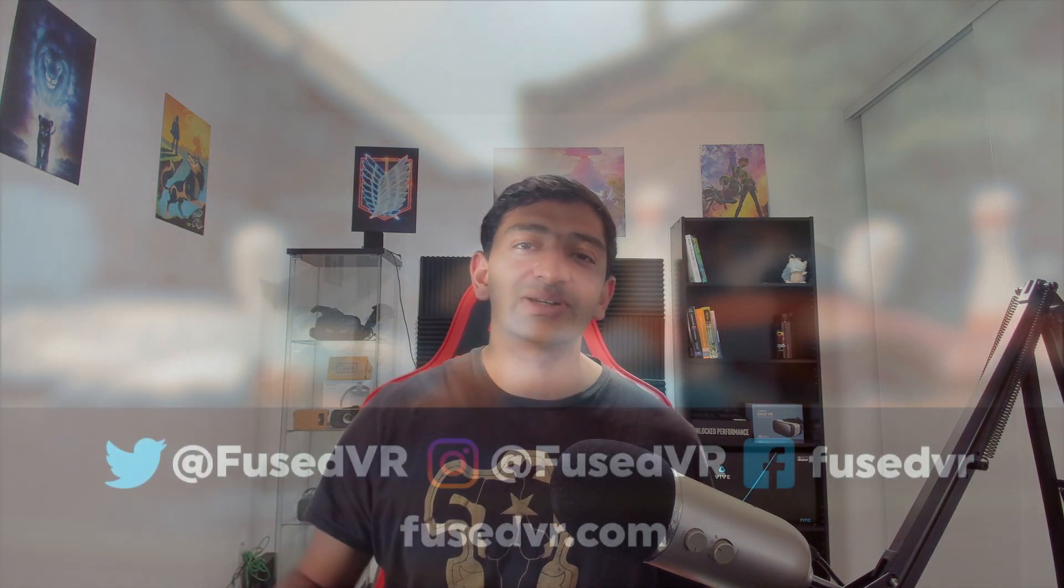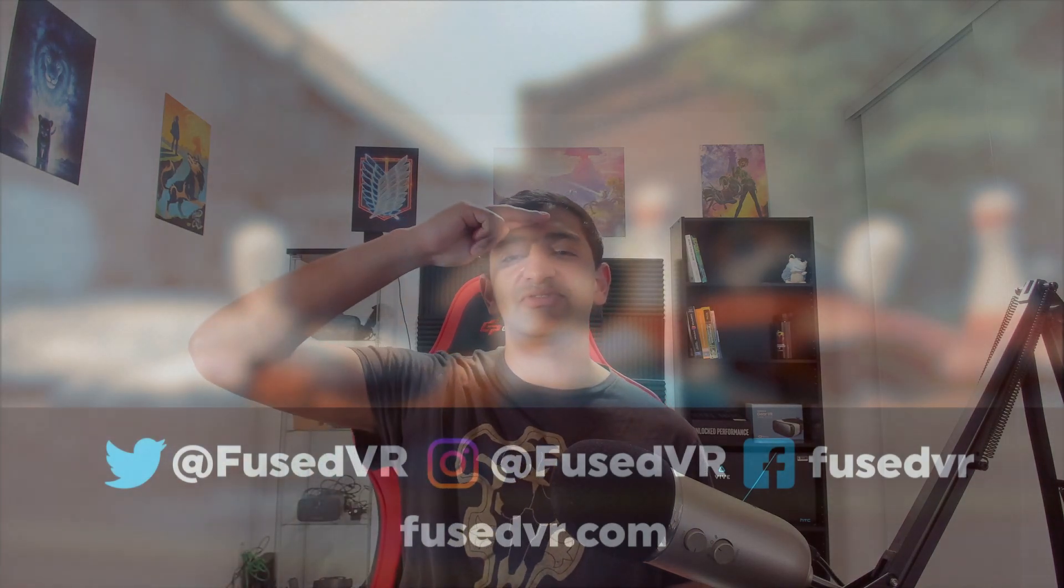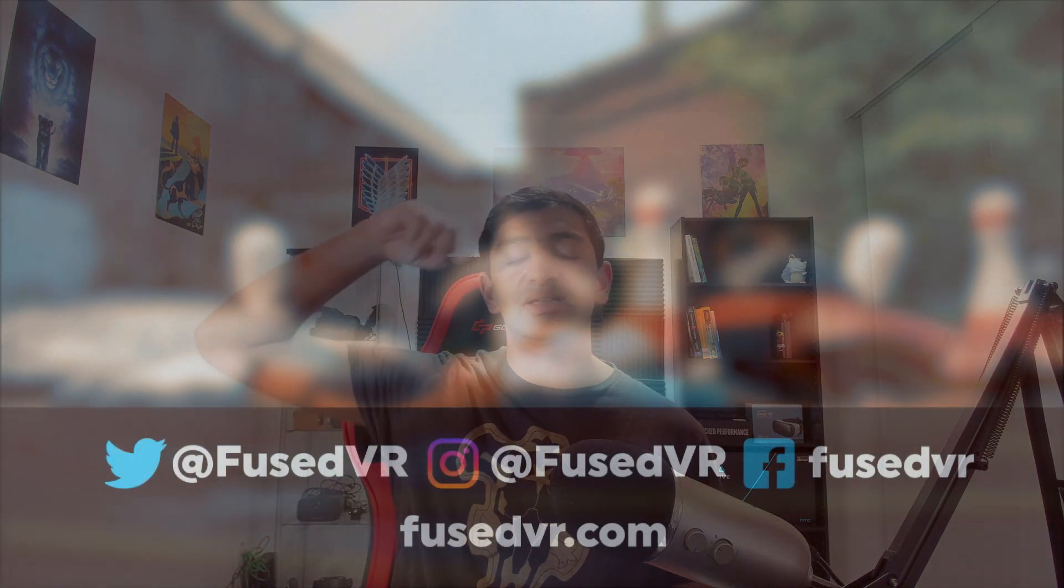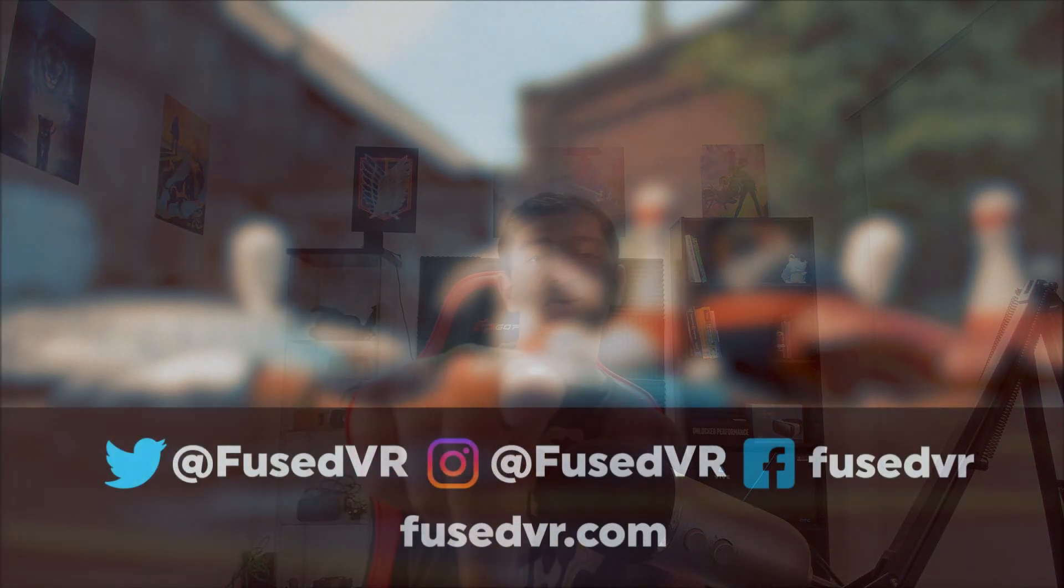That'll do it for now. Thanks so much for watching and I'll catch you guys in the next one. This has been Fuseman and I'm signing out.